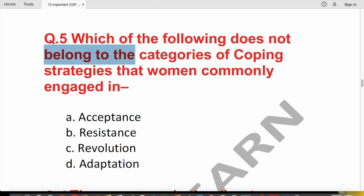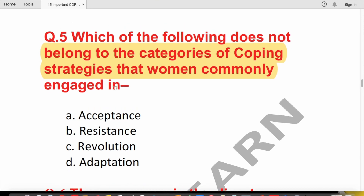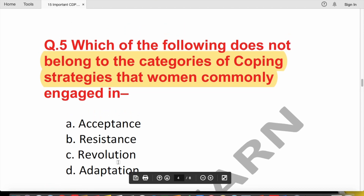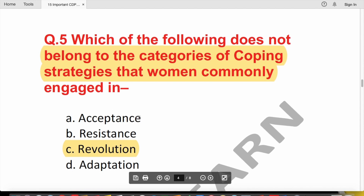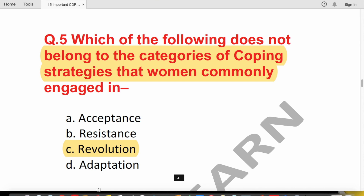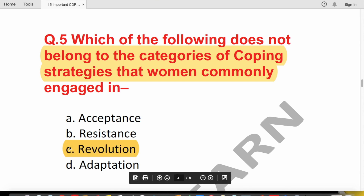Question 5: Which of the following does not belong to the categories of coping strategies that women commonly engage in? Options are acceptance, resistance, revolution, or adaptation. The answer is revolution — women typically accept, resist, or adapt as coping strategies, but revolution is not a standard emotional or psychological coping mechanism.